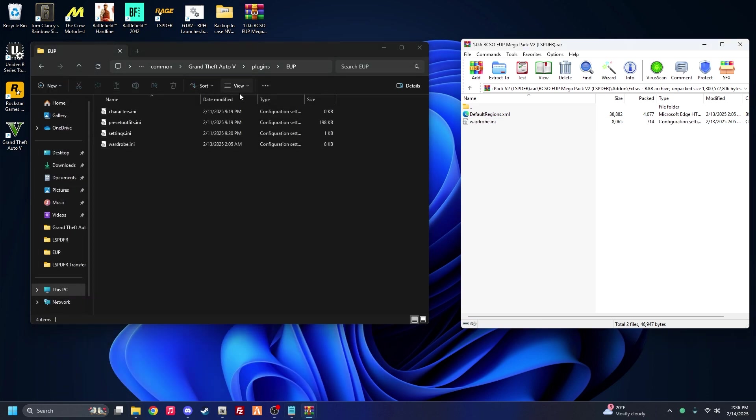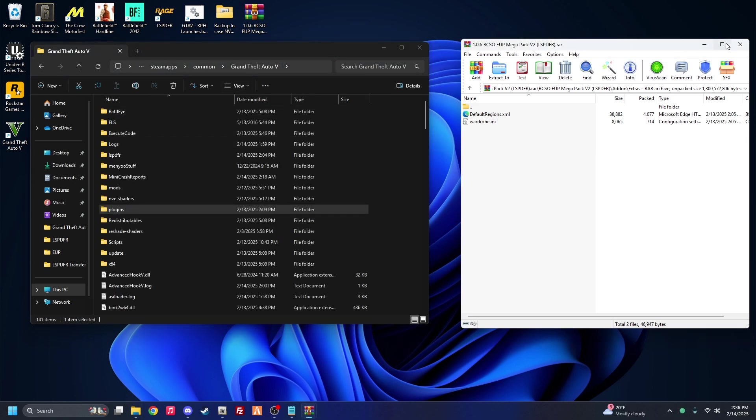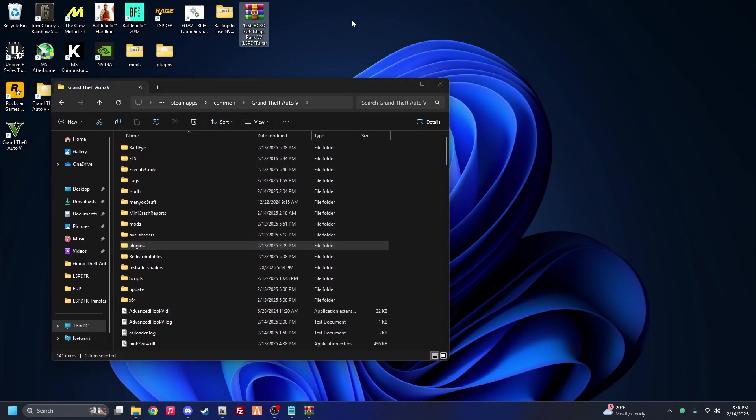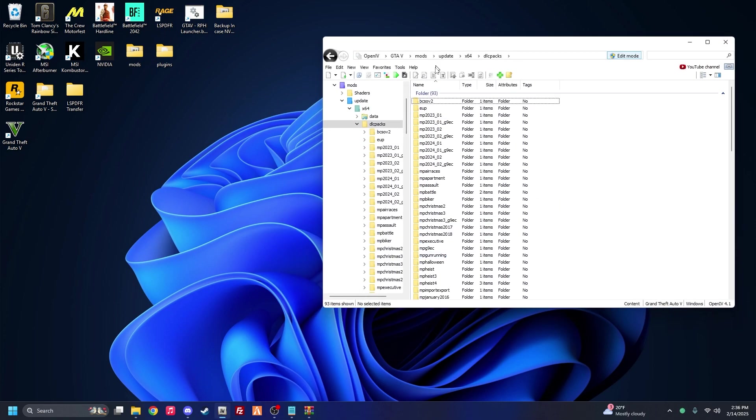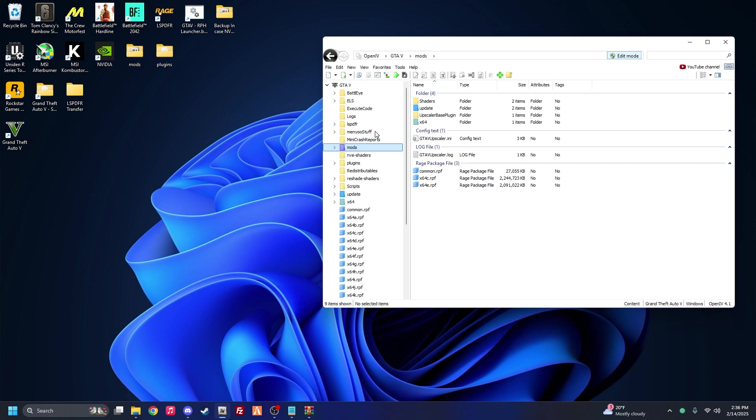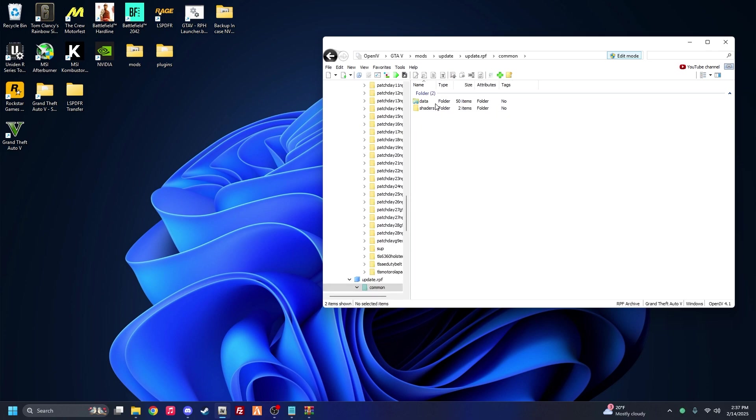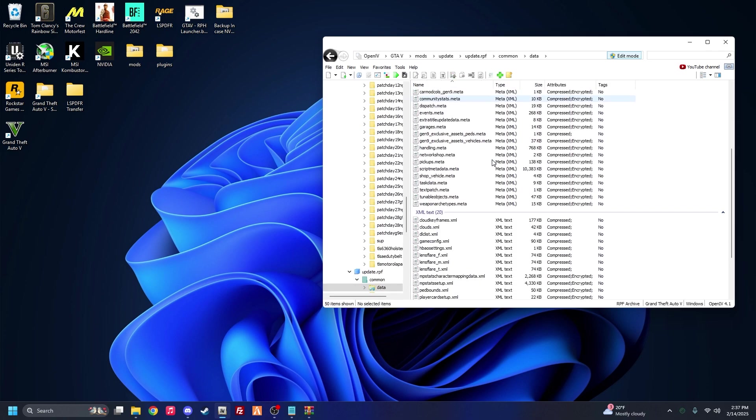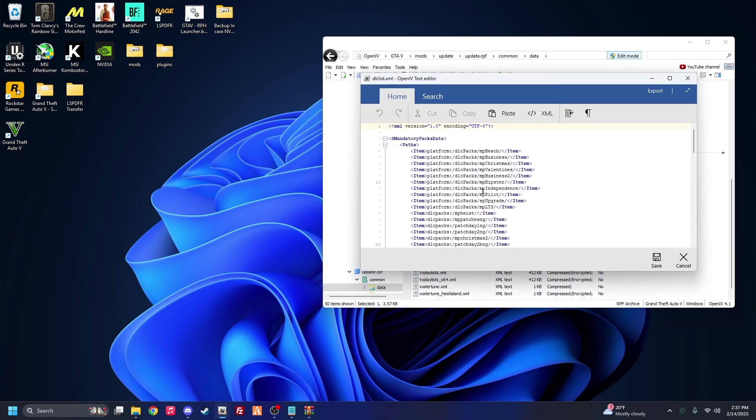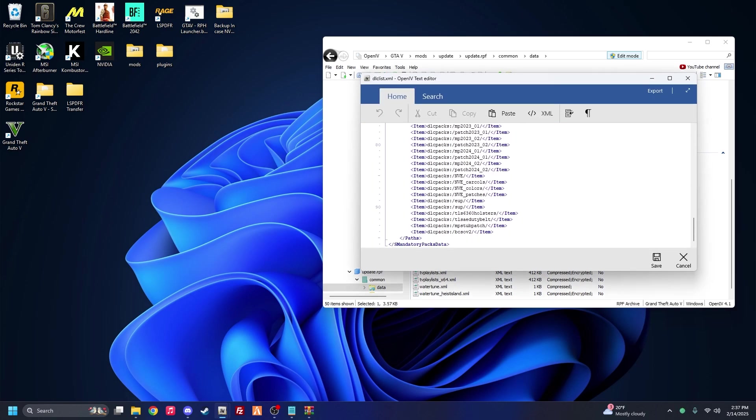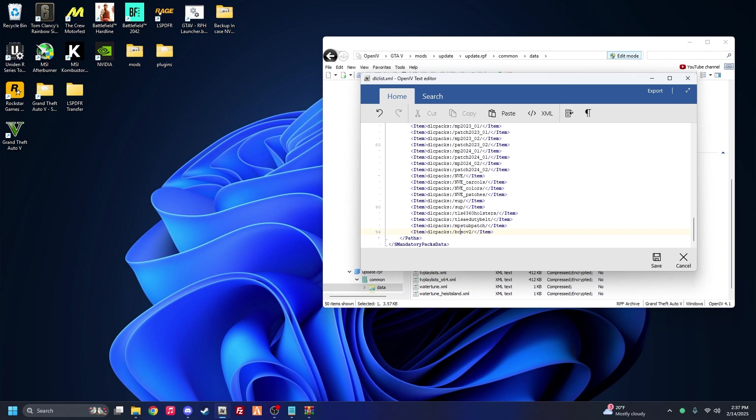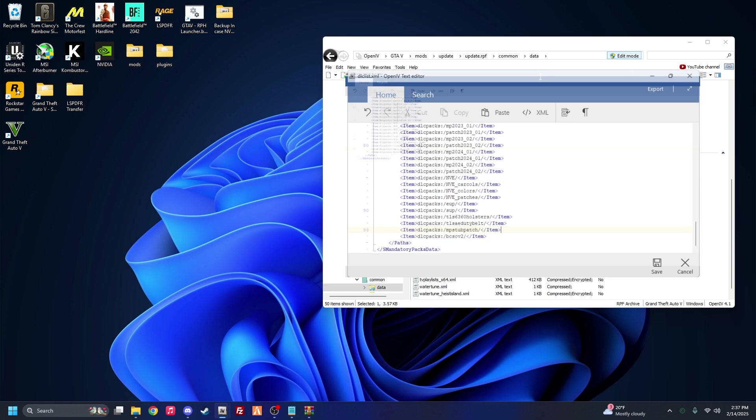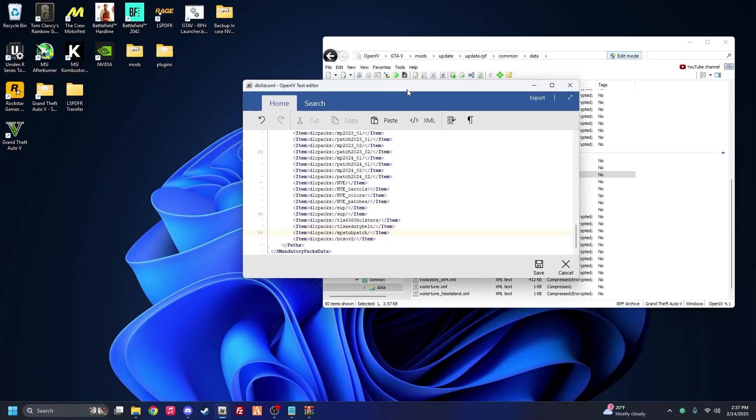Alright, so now we're done with the wardrobe.ini and now we're going to go back to our OpenIV and we are actually done with this BCSO. So we can delete it. We're going to go back to OpenIV and now we're going to mess with our dlclist.xml. So we're going to go to mods, update, update.rpf, common, data, and you're going to scroll down until you see your dlclist.xml. You're going to right click, edit. Now I already have these two added, so you're going to do exactly what I did here. These two lines, you're going to put them underneath. And they are very case sensitive, so make sure they are correct. It's all lowercase bcsov2, and for the stub patch, same thing, all lowercase mp stub patch. And I can also enlarge it just to show you.